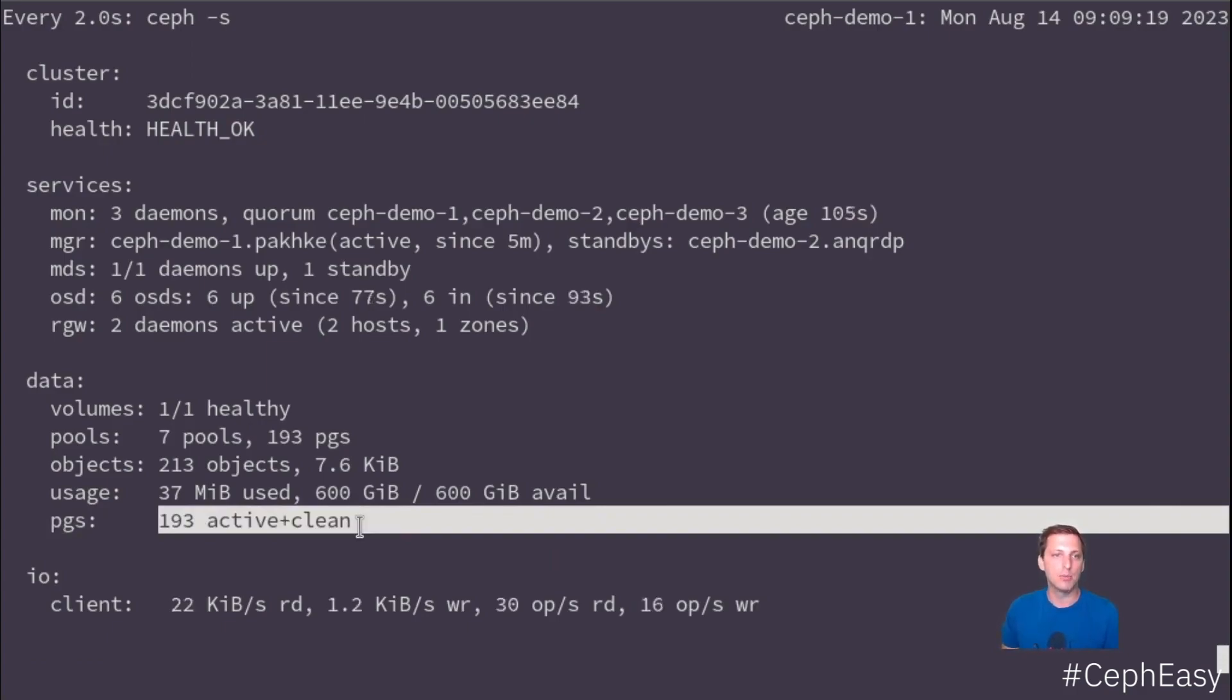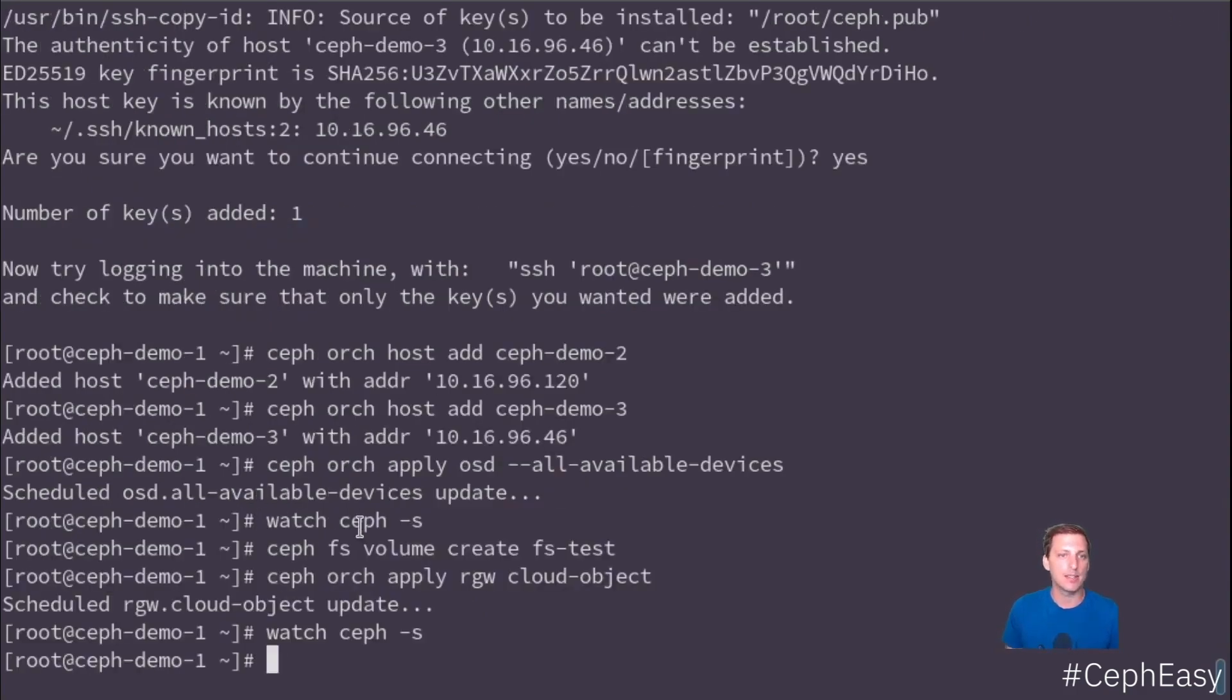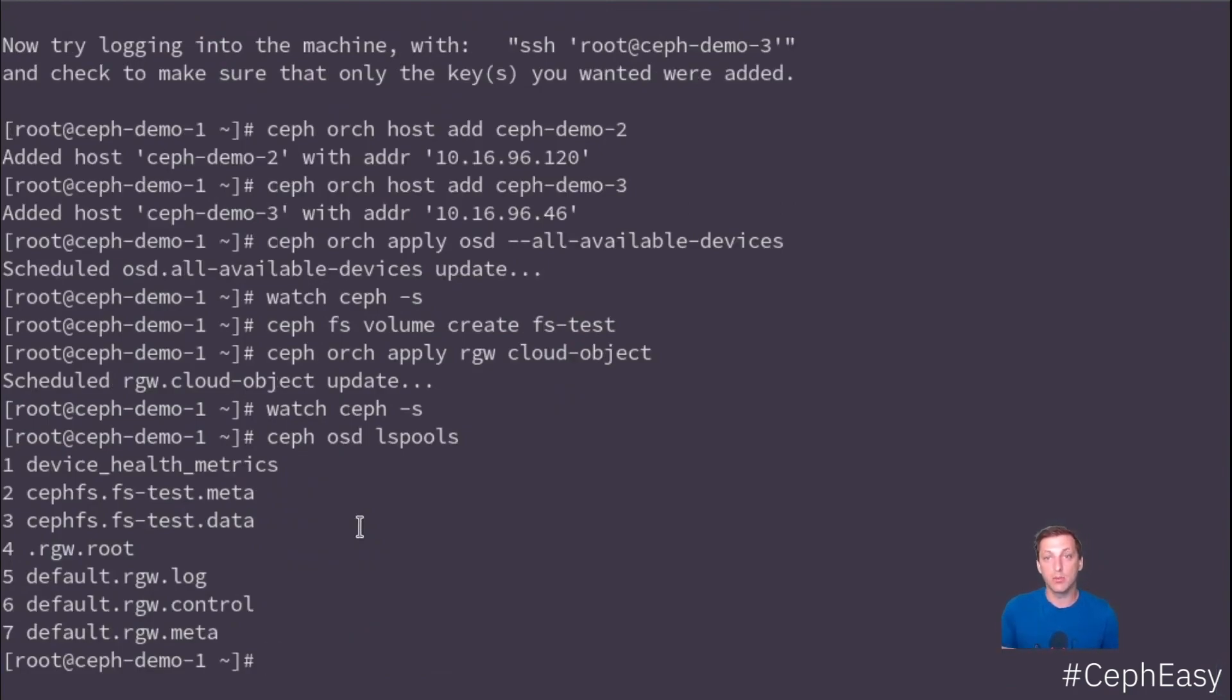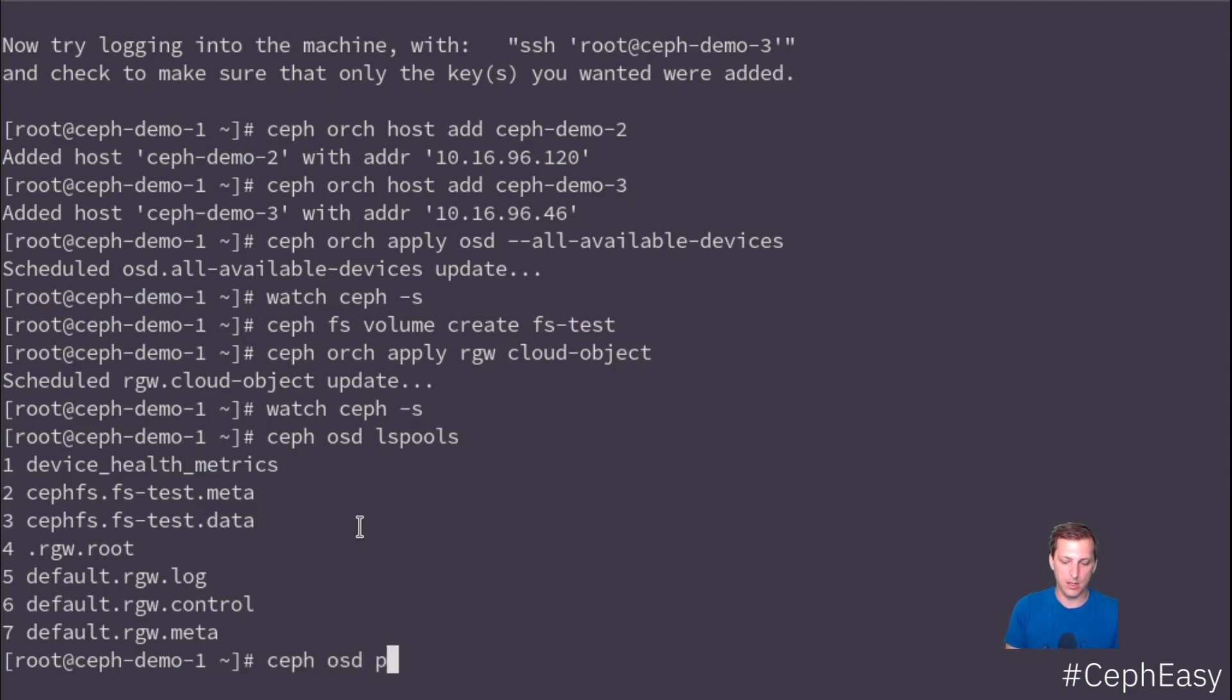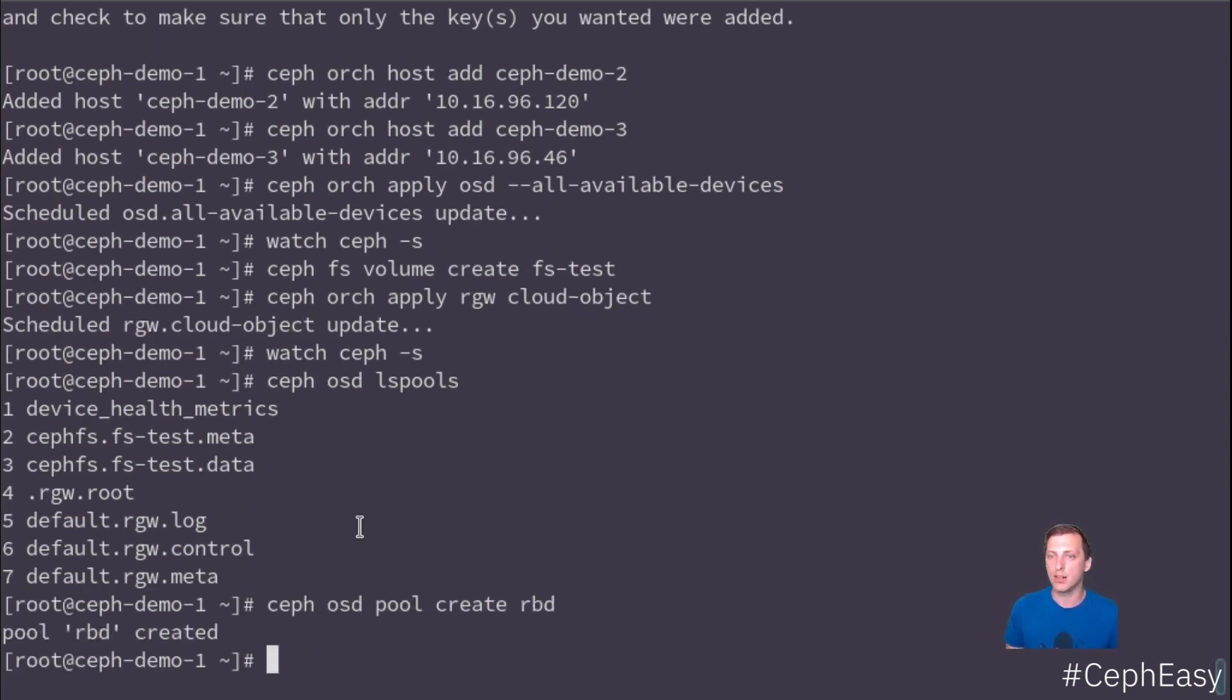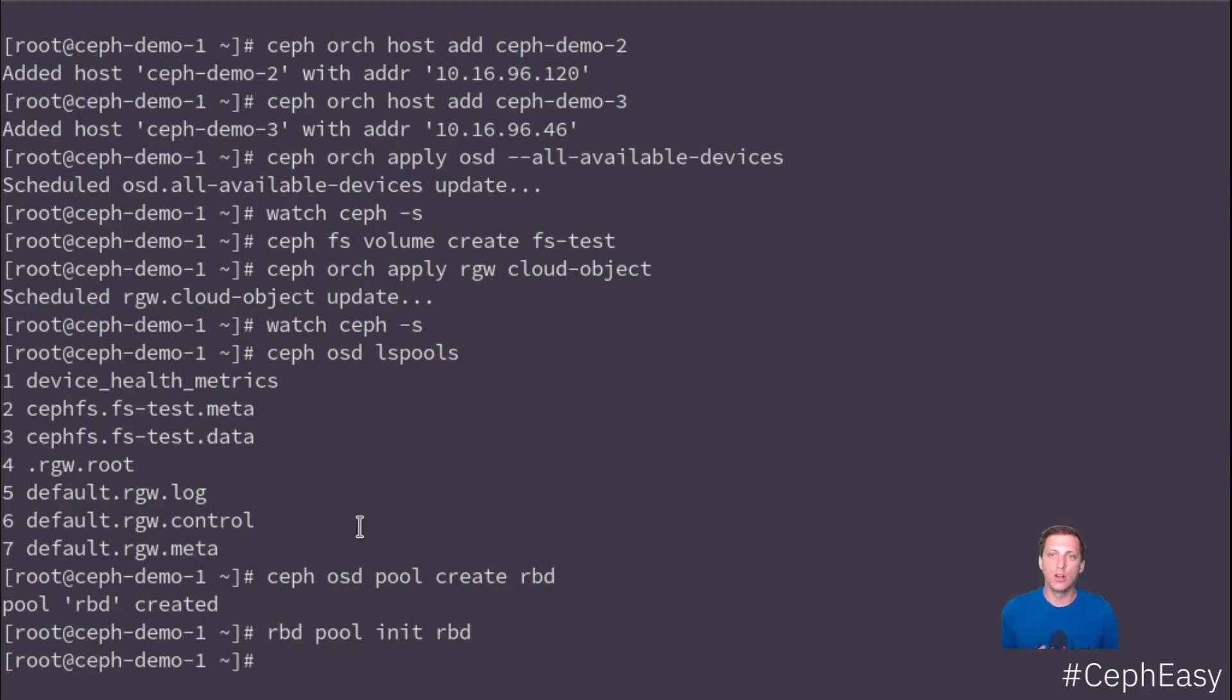Now the thing that we're missing is the block and that's even easier than all this. So we see the pools that were automatically created by the commands above and we're missing an rbd pool. So let's do that. Pool create and we call it rbd because it's block. Rados block device is rbd. And now we do pool init rbd to tell Ceph that we want to use that pool for rbd, rados block device purposes.